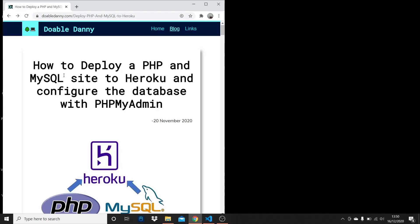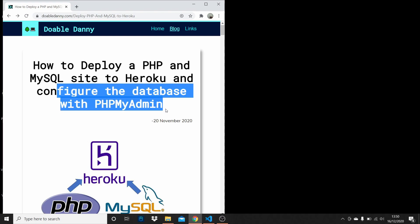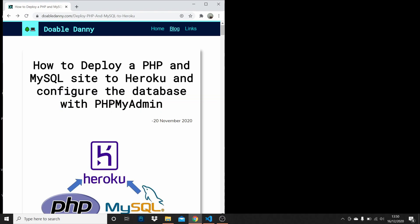In this video I'm going to show you how to deploy a PHP and MySQL site to Heroku and then configure the database with phpMyAdmin.